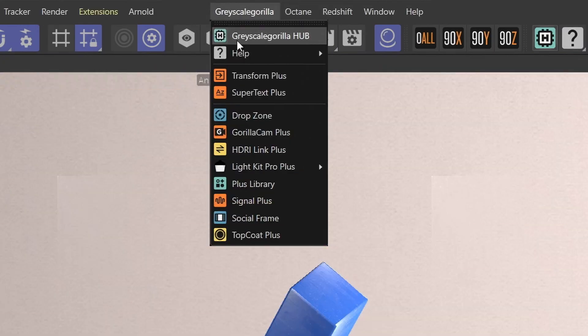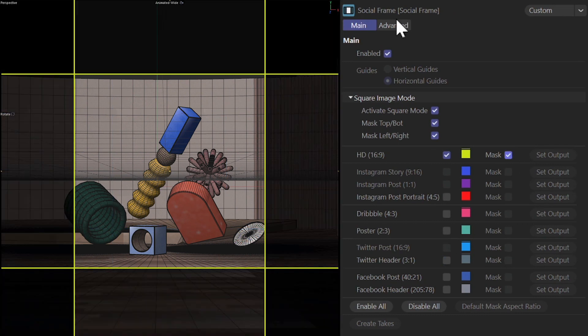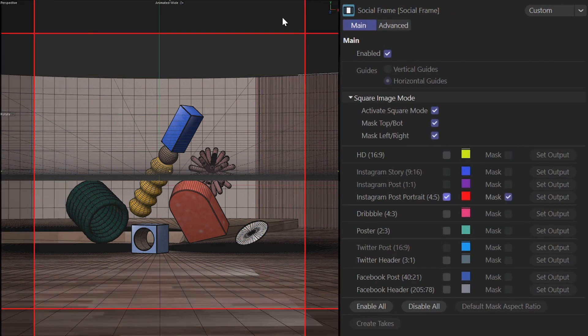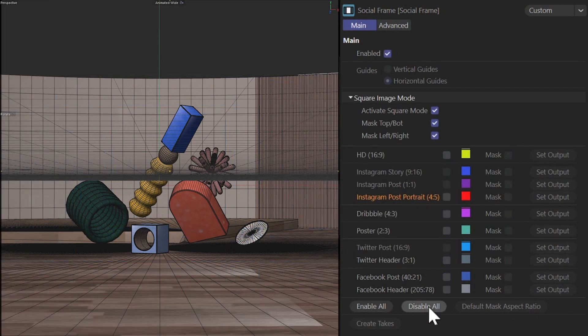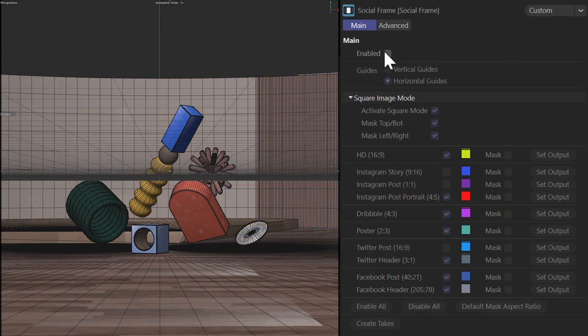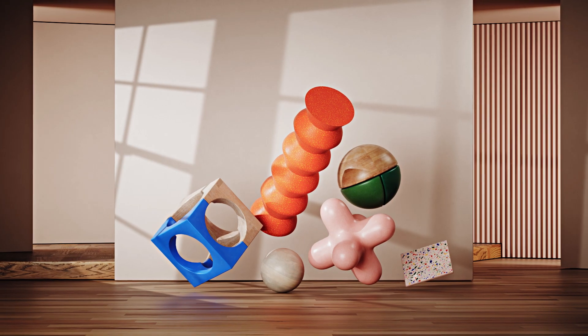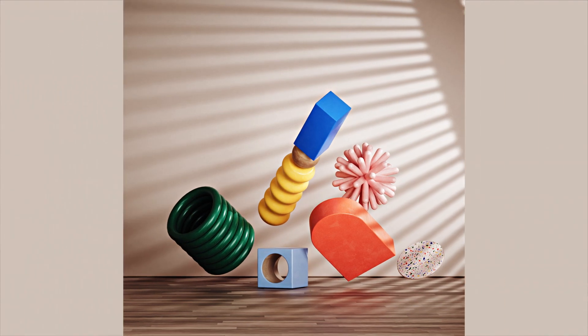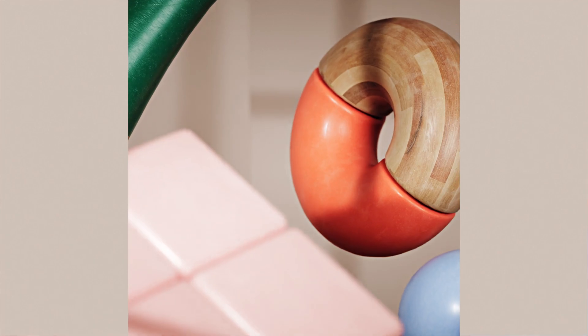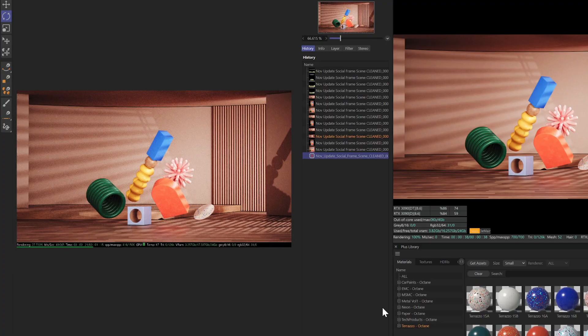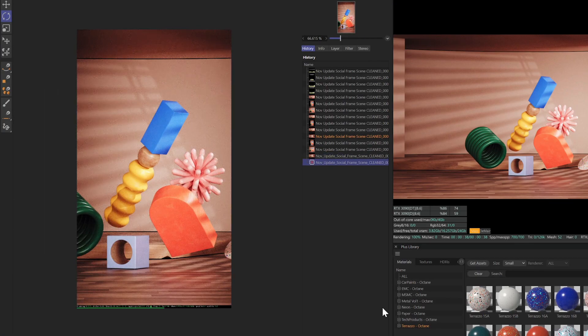Now we created Social Frame to help you visualize, crop and render specific aspect ratios for different social media sites. If you've ever had clients ask you for different aspect ratios for every render, this plugin is going to help speed up that entire workflow and help you work much faster.